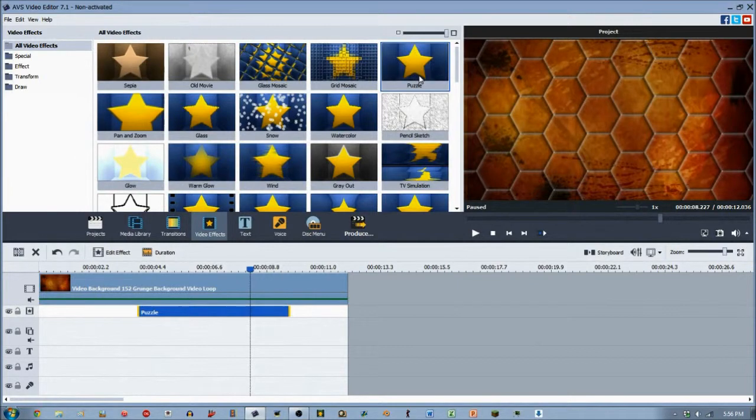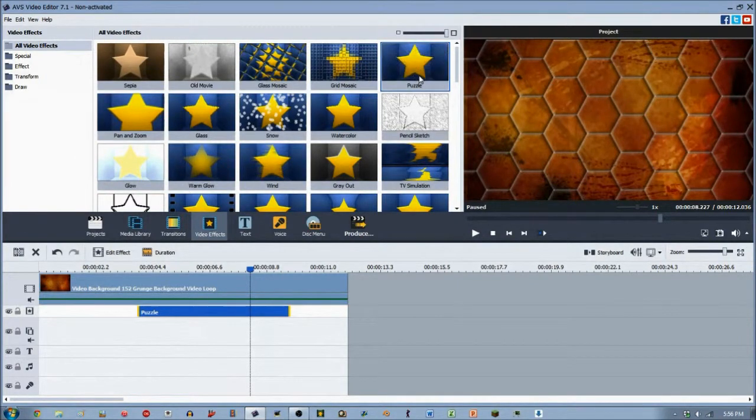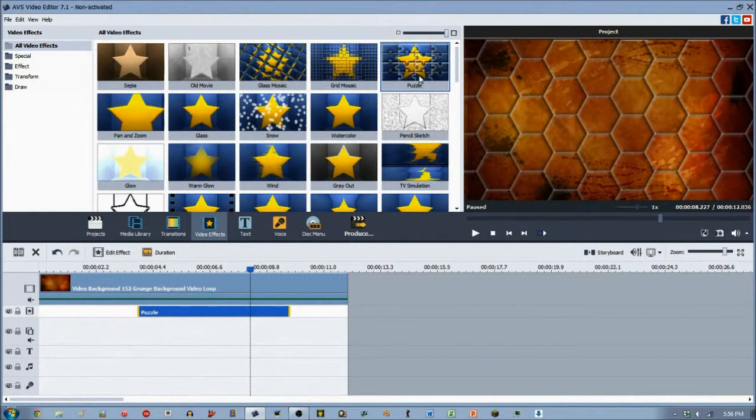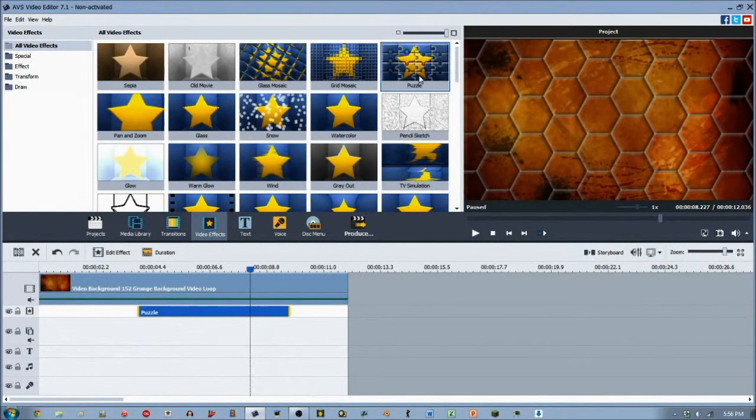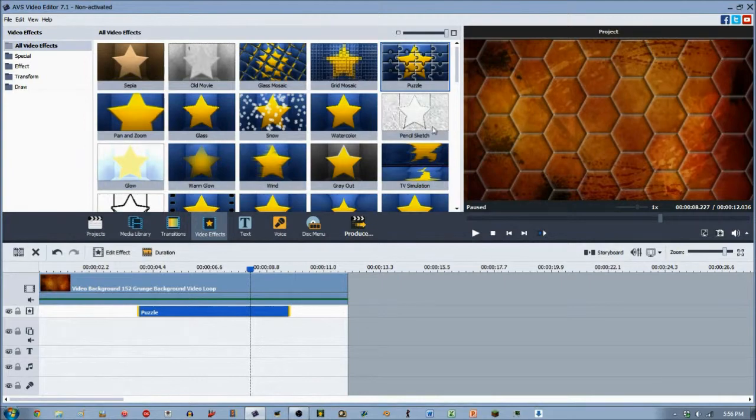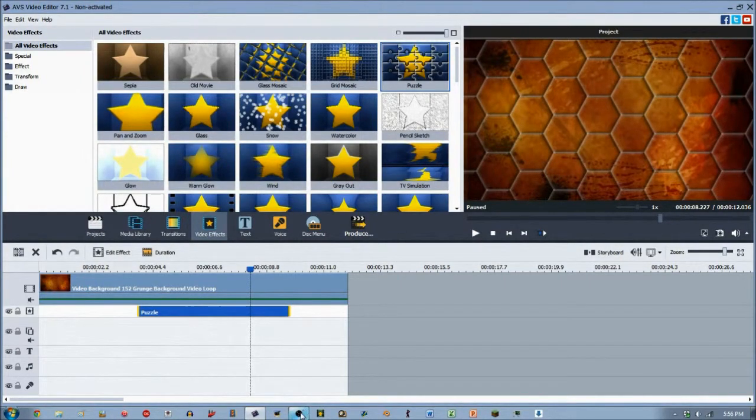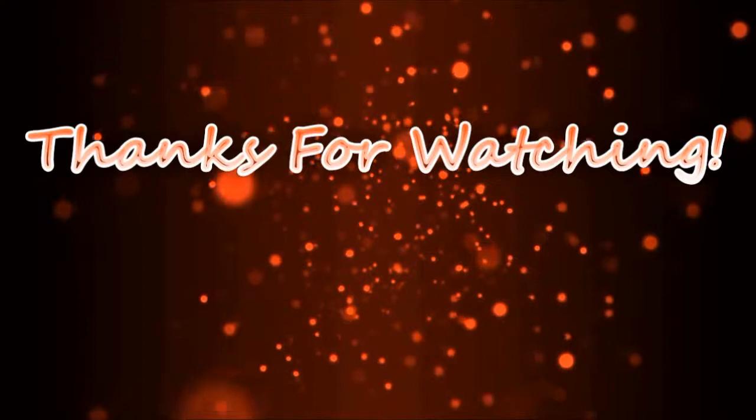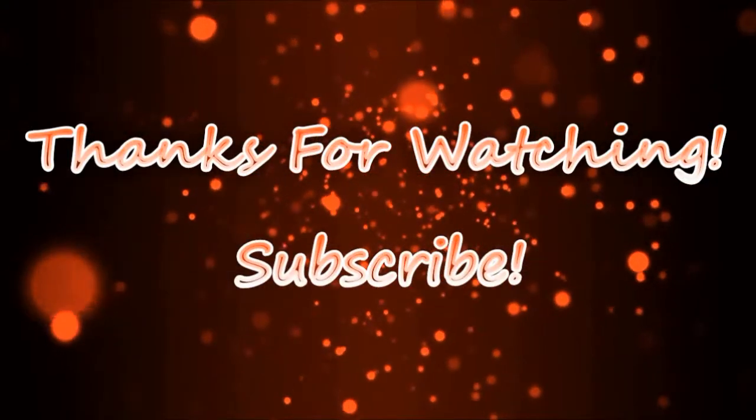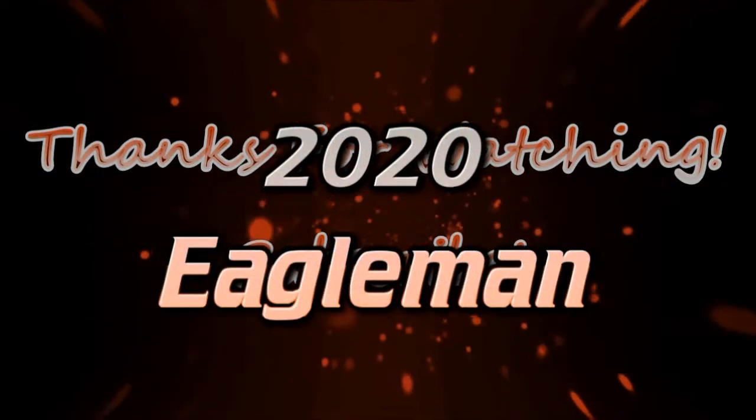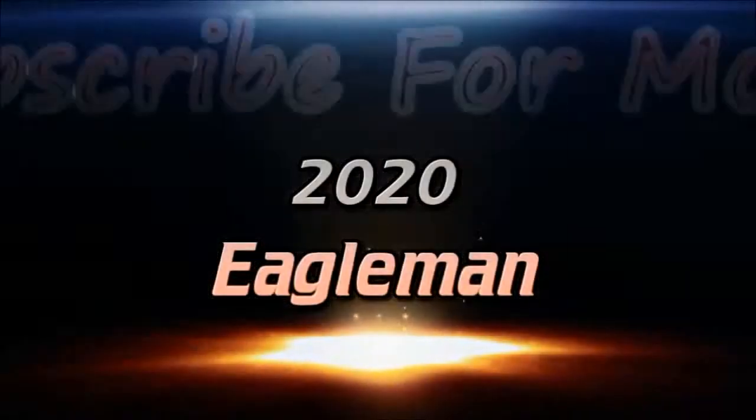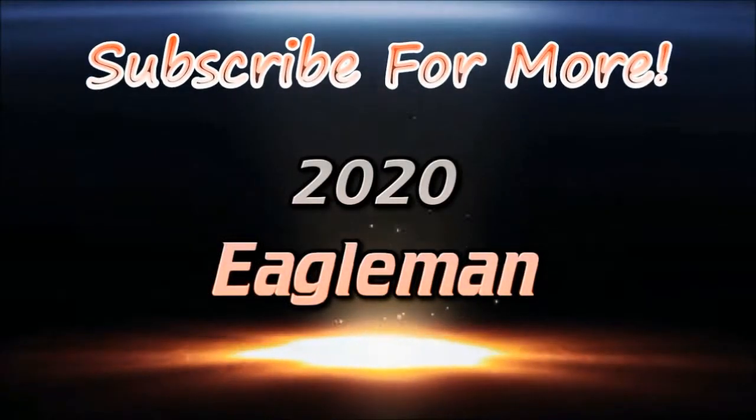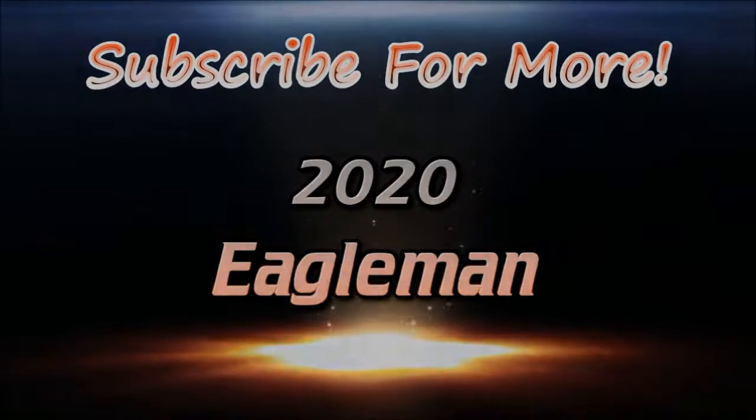Sorry it's a little short, but again, it's the puzzle one - not much to it. So yeah, hopefully you guys enjoyed this. There'll be plenty more to come and I will see you guys later.